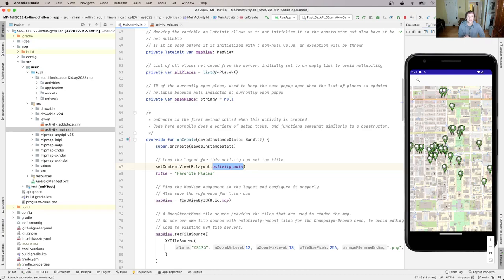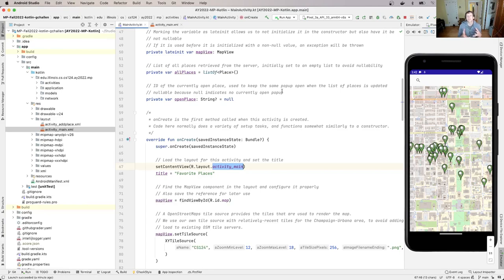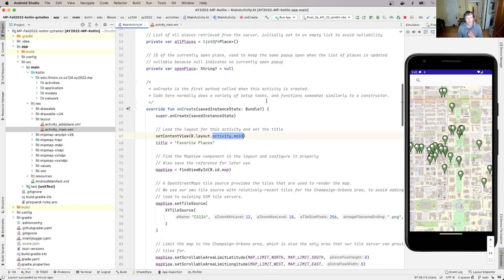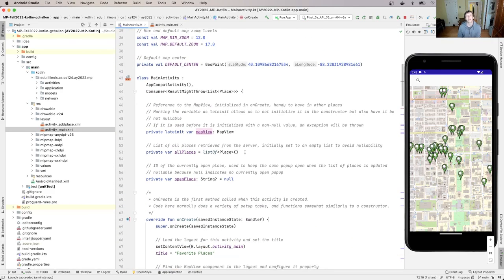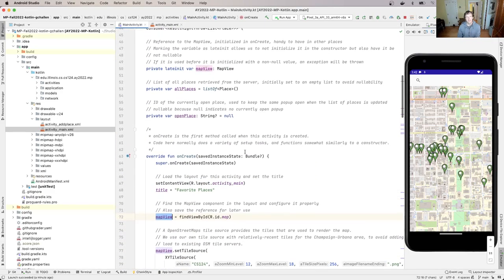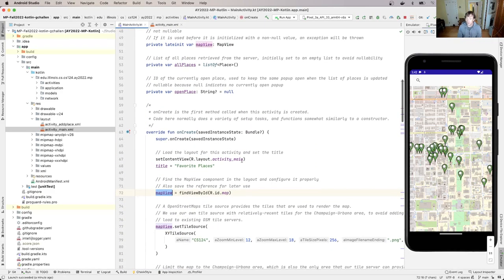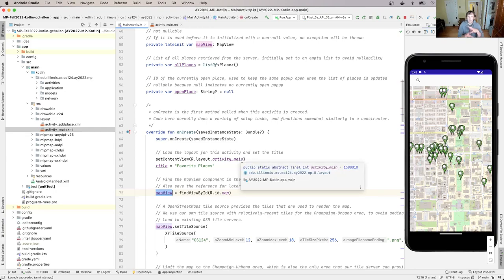One of the things that the code typically in an activity class will do is it will manipulate the components that are loaded in the layout. So here's an example of this. I load this map view component and then later I'm going to put the markers on it. Now in order to do this we need to have an agreement between the layout and this component about how to name things and that's right here.